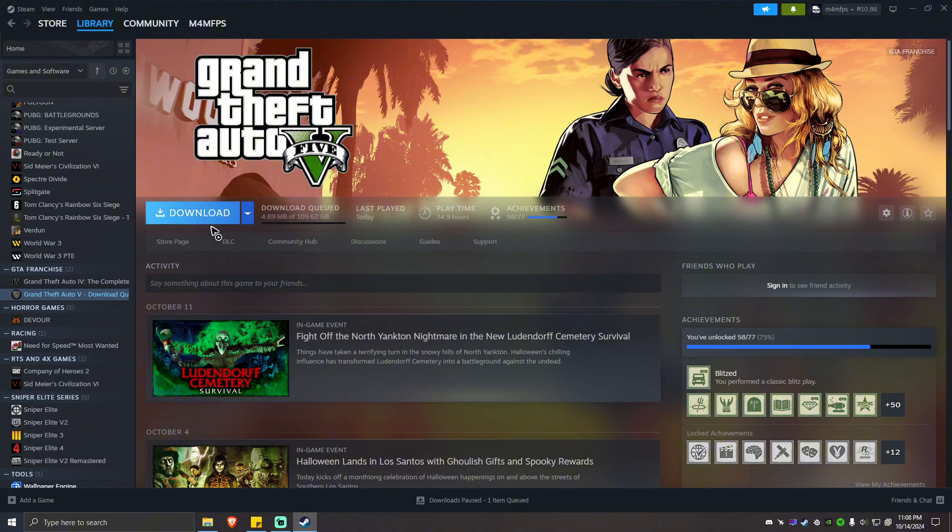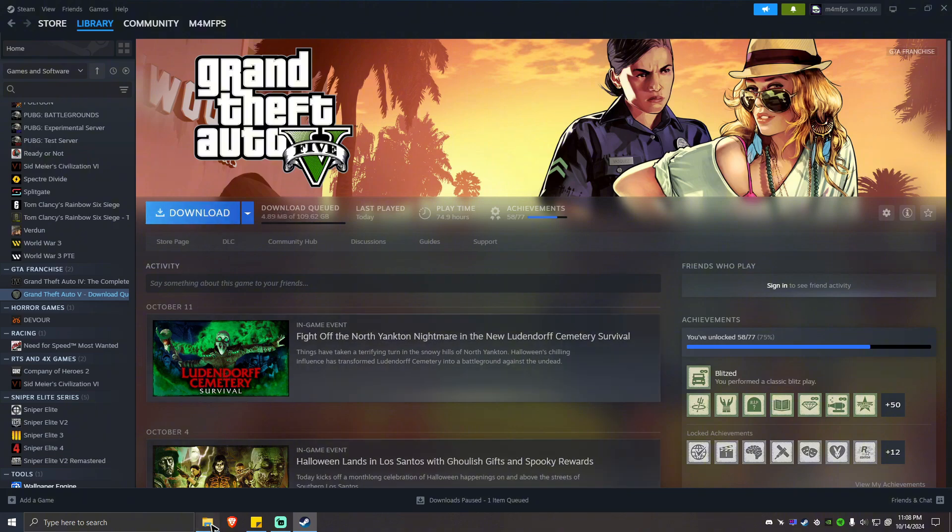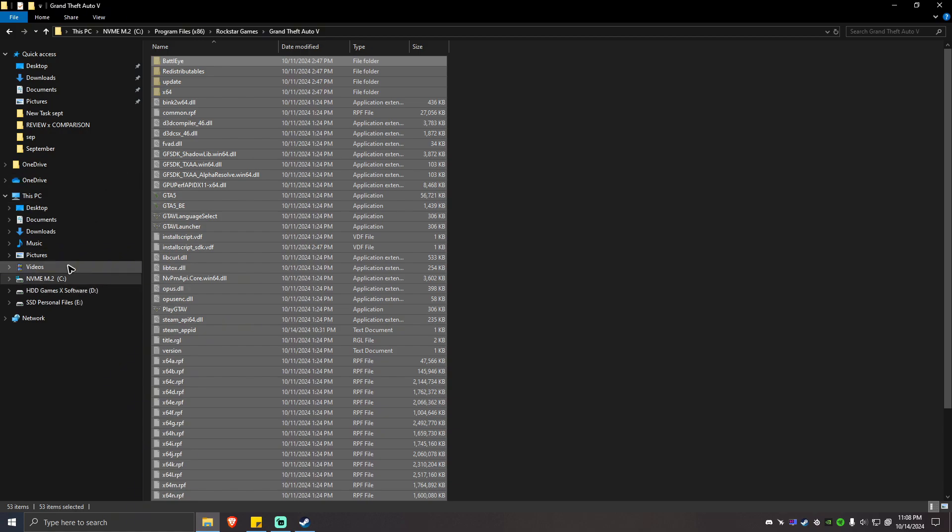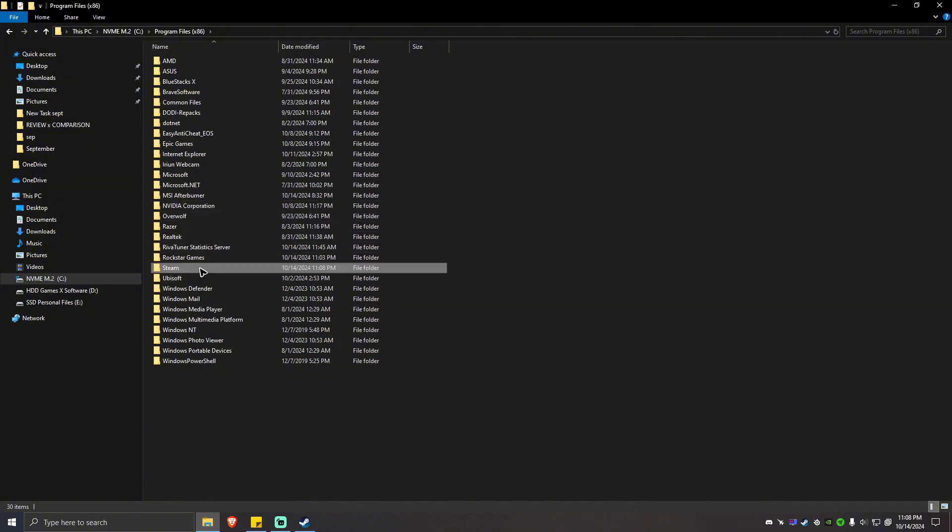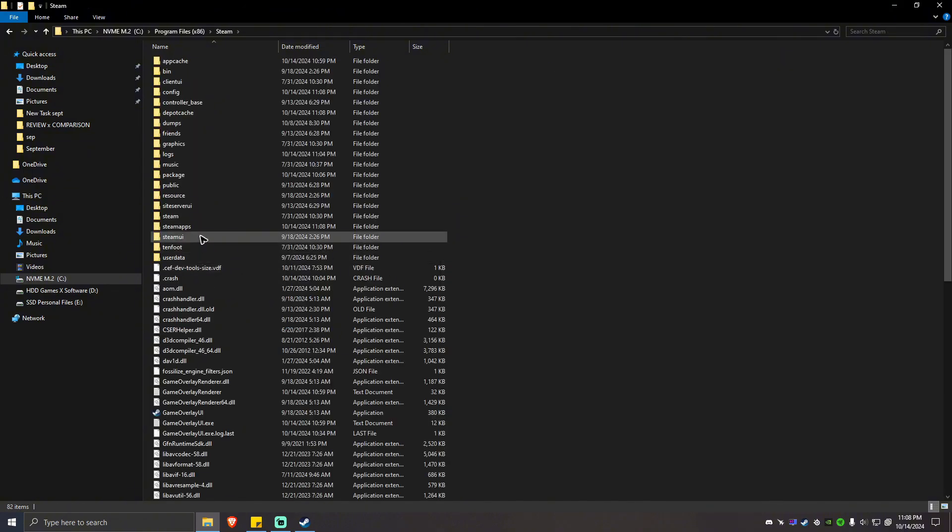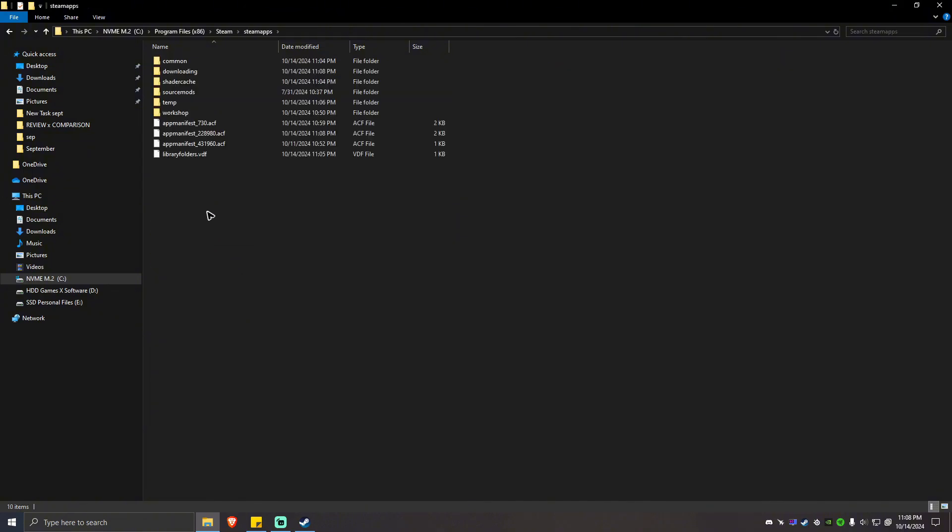Now what you're going to do next is locate the Steam library. To do so, just go back to C. It is usually found on C, Program Files x86, Steam, then SteamApps, Common.